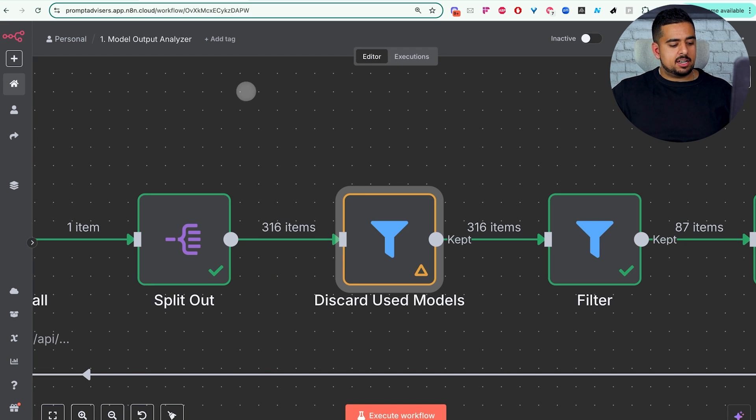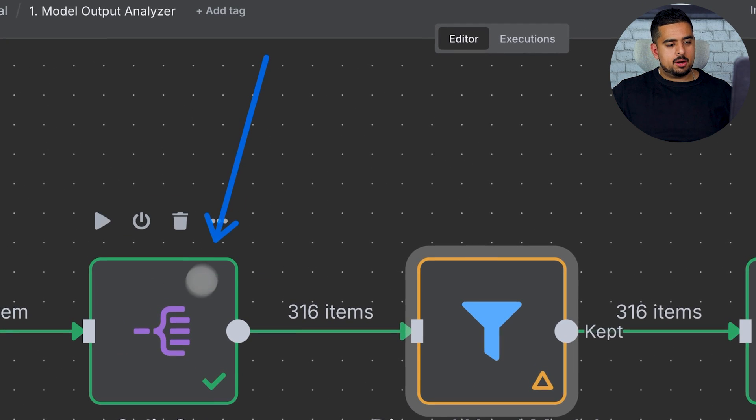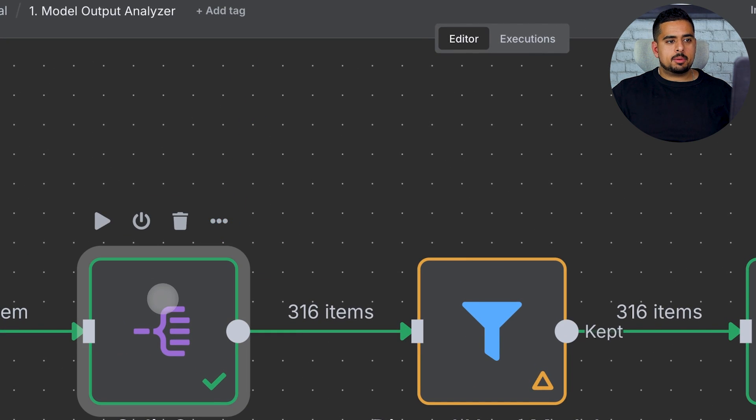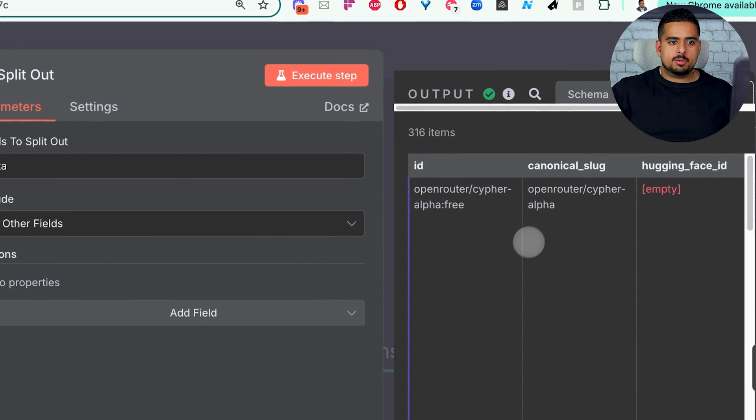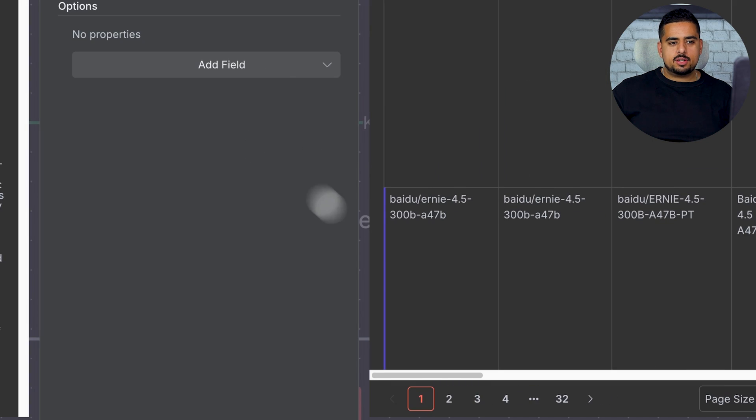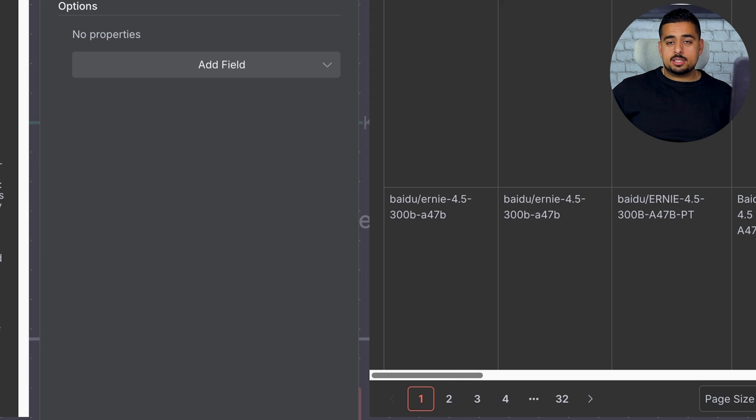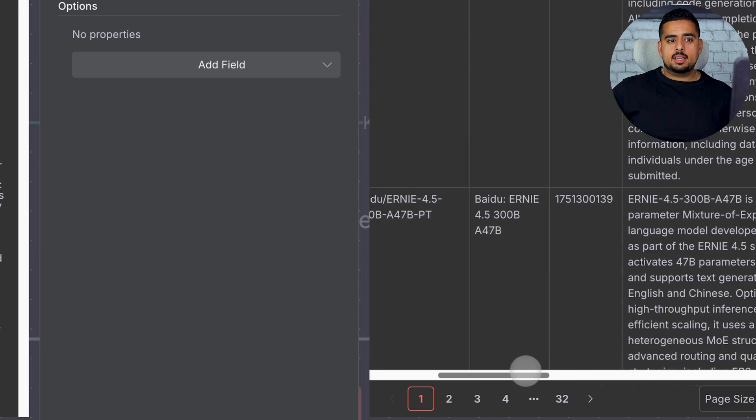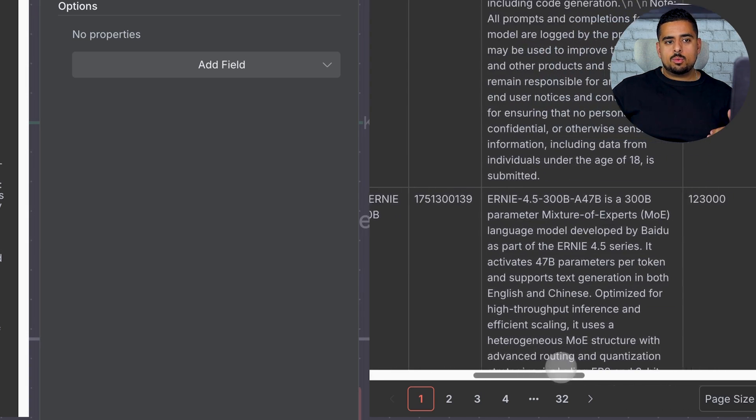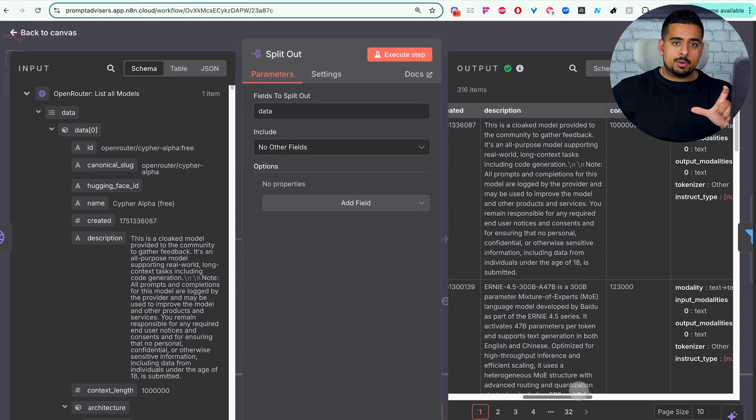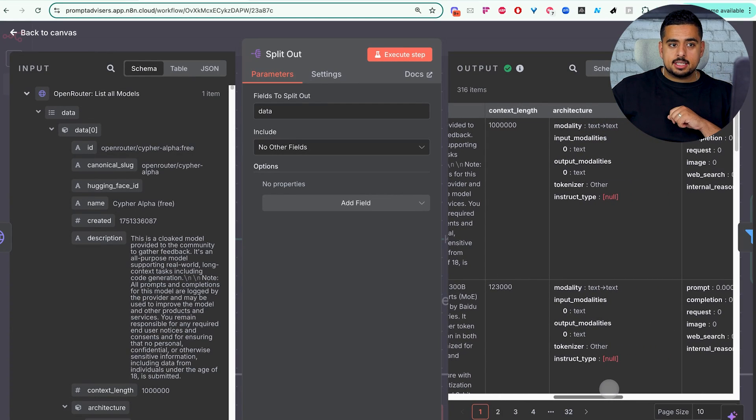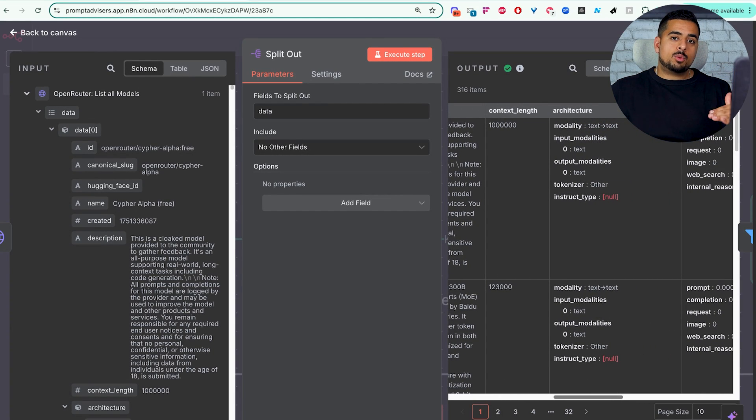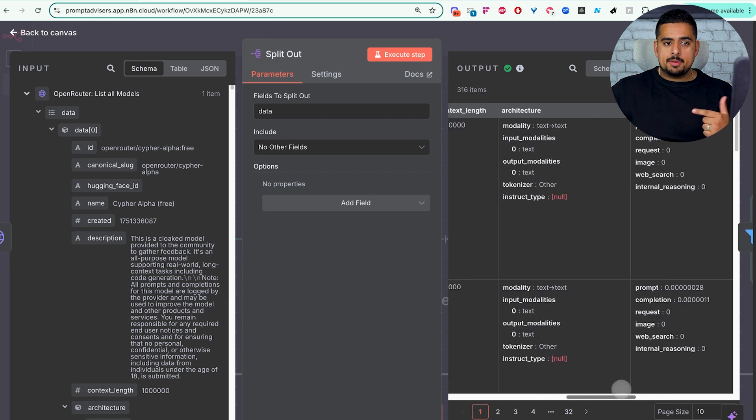This next step, we standardize all of the outputs from listing all the models. So if we double-click this and click on Table. So you'll see here, if we drag this to the left, we have all kinds of columns, such as ID, which is the name of the model. We have the name. We have the description, which is pretty much the output of the prompt itself. The context length, which is super helpful because if you want to only filter on models that have a certain context length, you can.